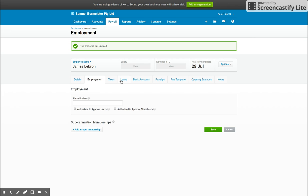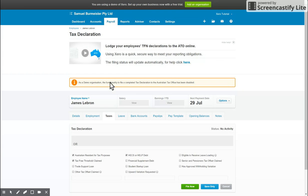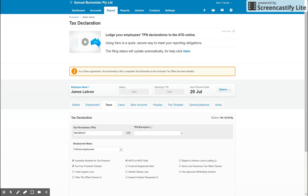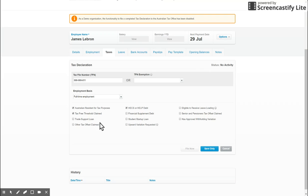So next up we've got an important tab, we've got taxes, everyone's favorite. So let's have a look. In the taxes area you will define basically the award details and put in the TFN information. If you get this wrong, the employee will most likely be taxed too much or too little. So make sure this is filled in correctly. So you put in their TFN.